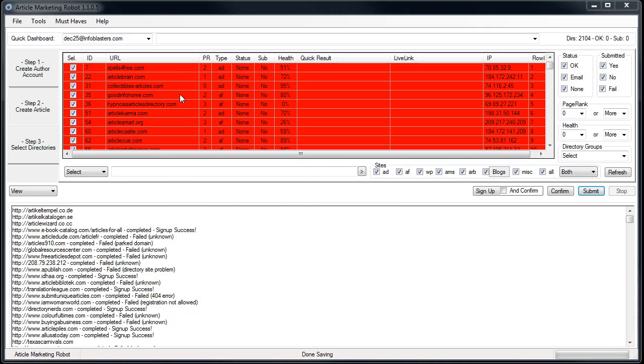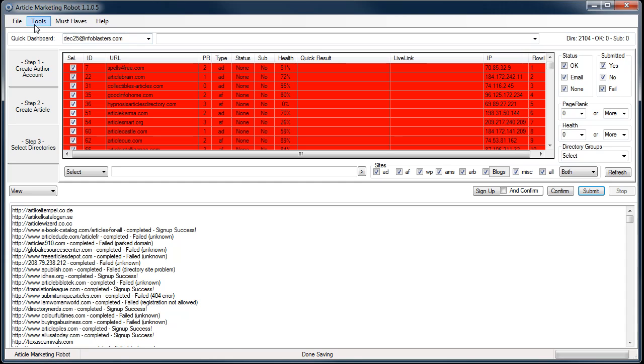Hey guys it's Vince with Article Marketing Robot here. In this video I wanted to show you proxies.